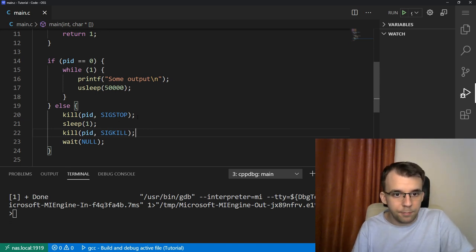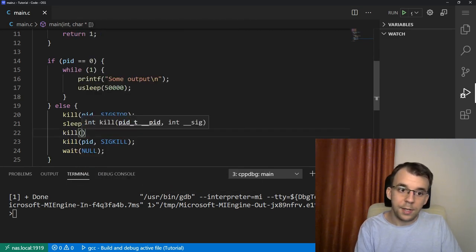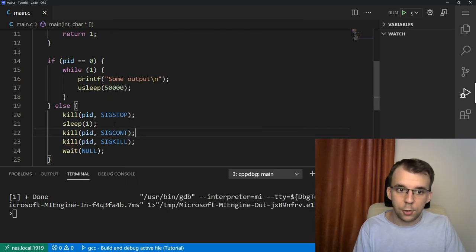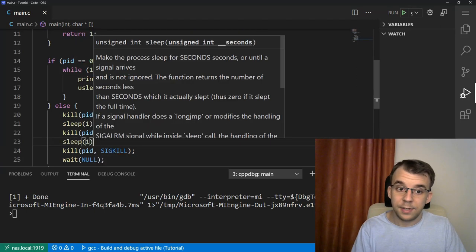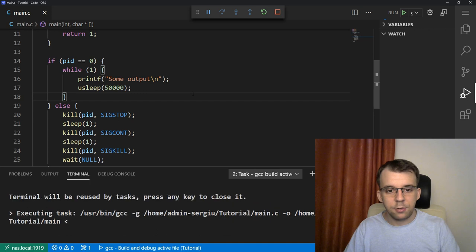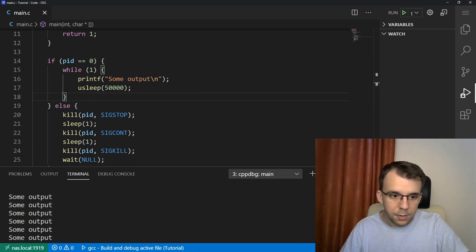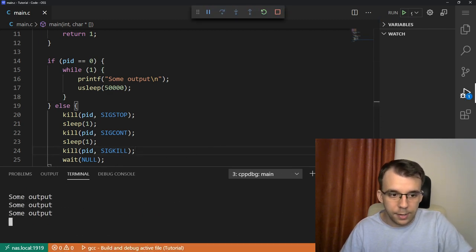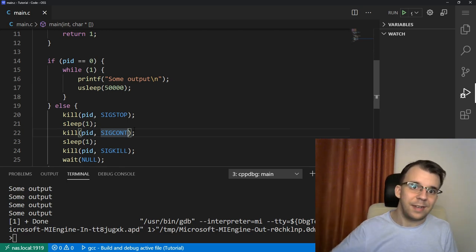How about we stop it, wait one second, and then let it continue its execution? We can actually do that. If we call kill again with the SIGCONT signal and send SIGCONT to our child process, then sleep for one second and let it execute for one second — you'll notice that for one second nothing happens, and then for another second some output gets printed on the screen. This is about 20 lines of text every second. So we can actually control whether or not that child process executes.